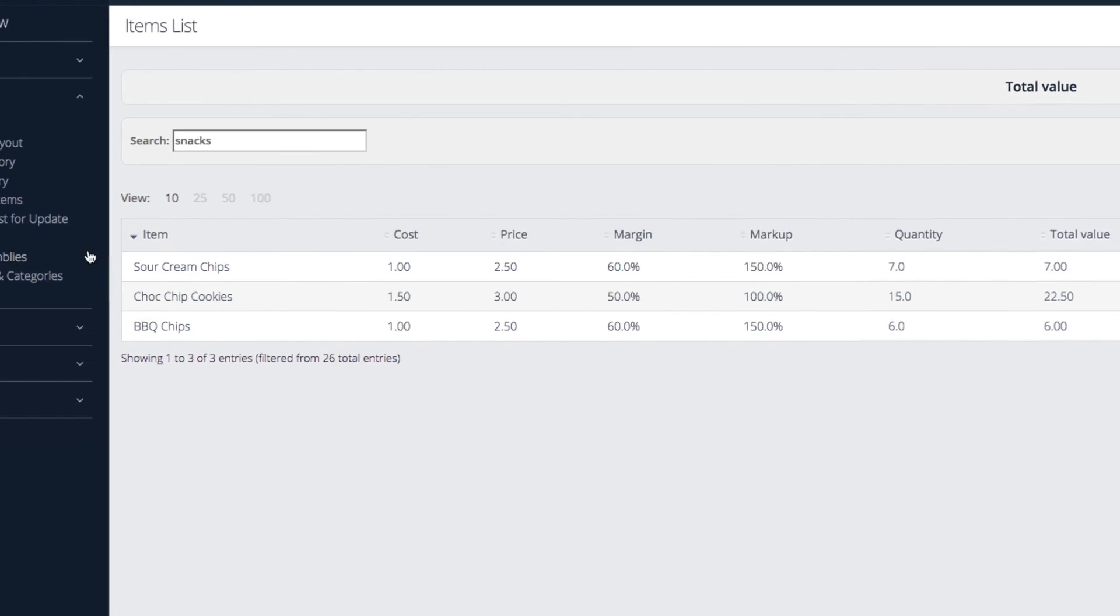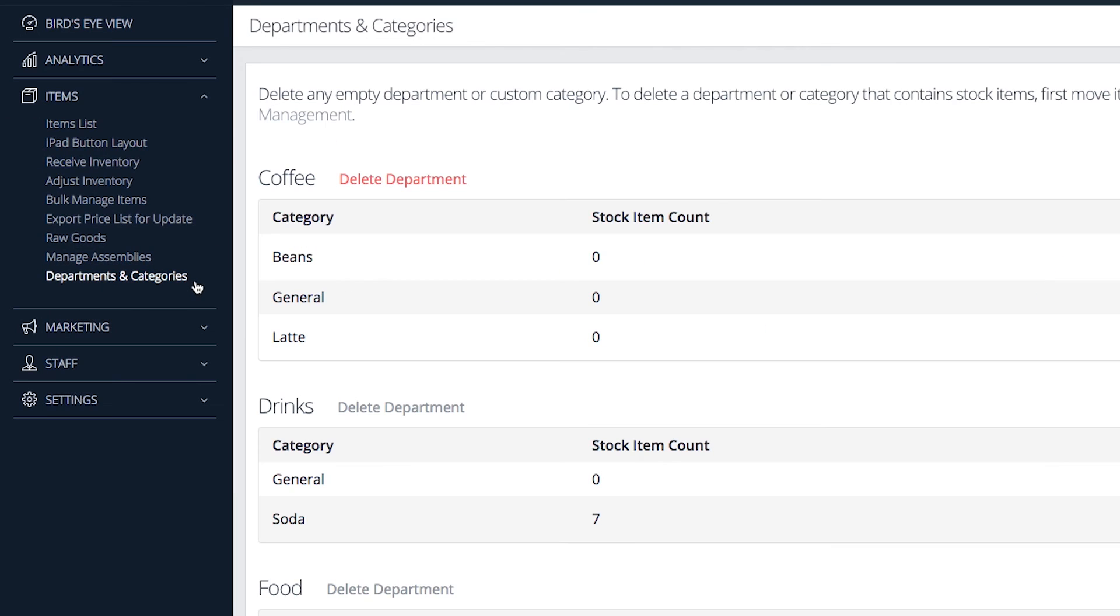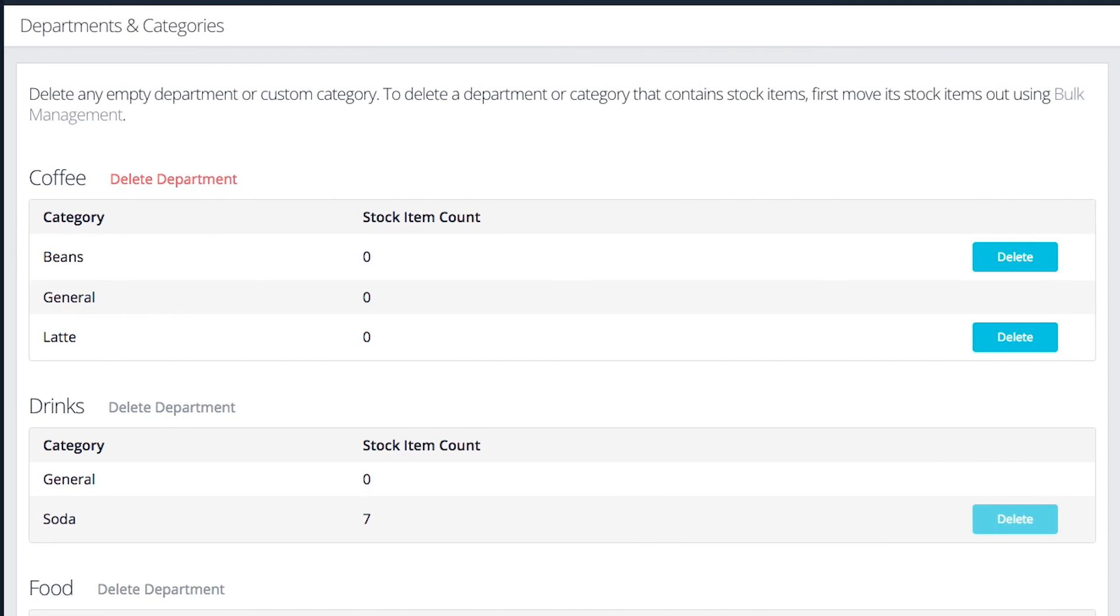Tap Departments and Categories on the Items menu. Here you can see each department with its categories listed underneath. Next to each category is the number of items it contains.